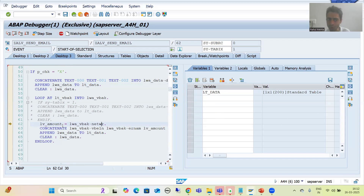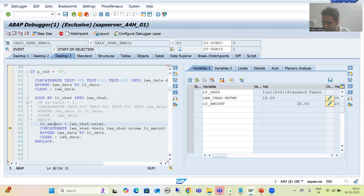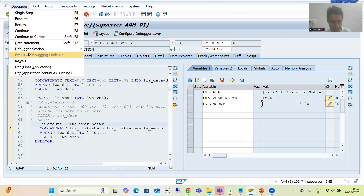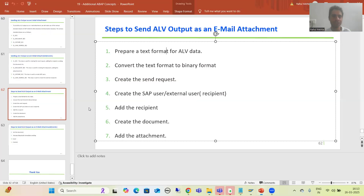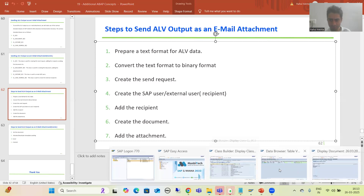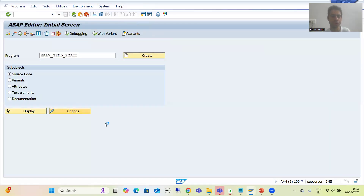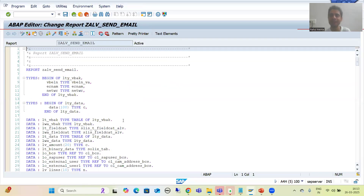We are passing the amount to this character variable - you all know at that time we did the typecasting. See, the amount is 15, but whenever I am passing it to the character variable, I am getting blank spaces. You all know how to remove these blank spaces through CONDENSE. That's why I told you debugging is the most powerful tool - sometimes you have written the logic but when you do the debugging you get the actual picture of what changes are required. I'll come out from the debugging and start from this step. I'll go to change mode of the program and write CONDENSE so that the blank spaces will be removed.